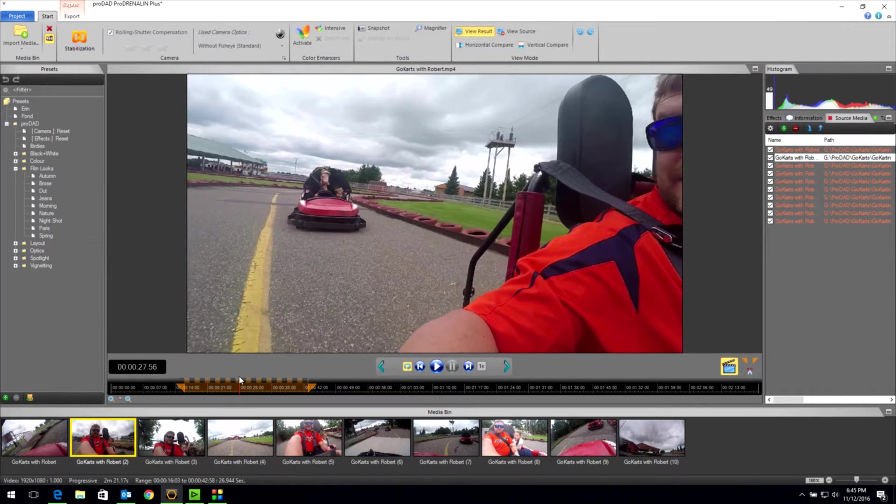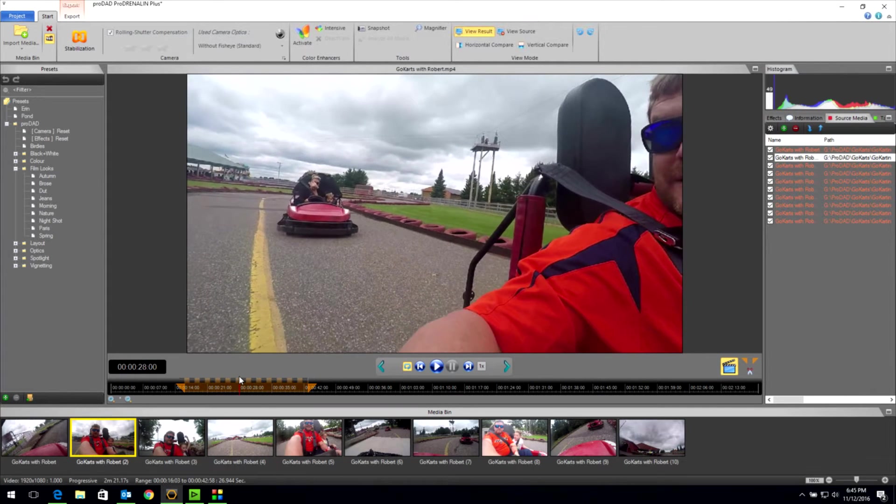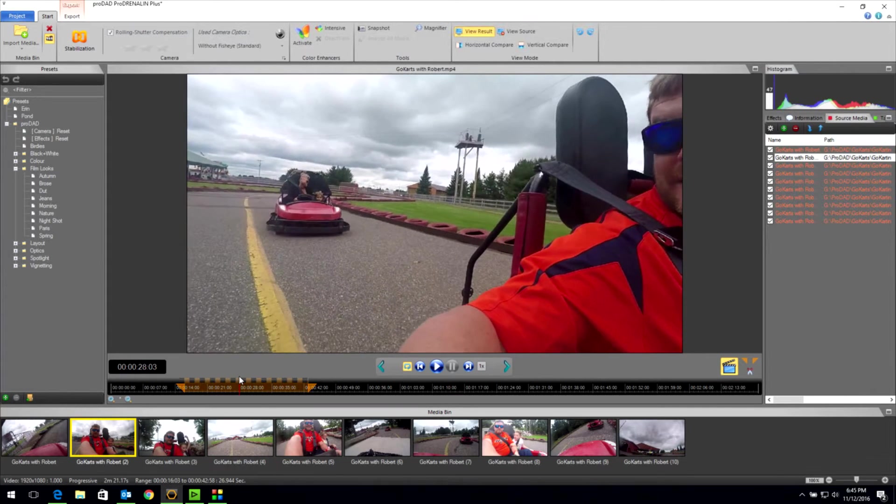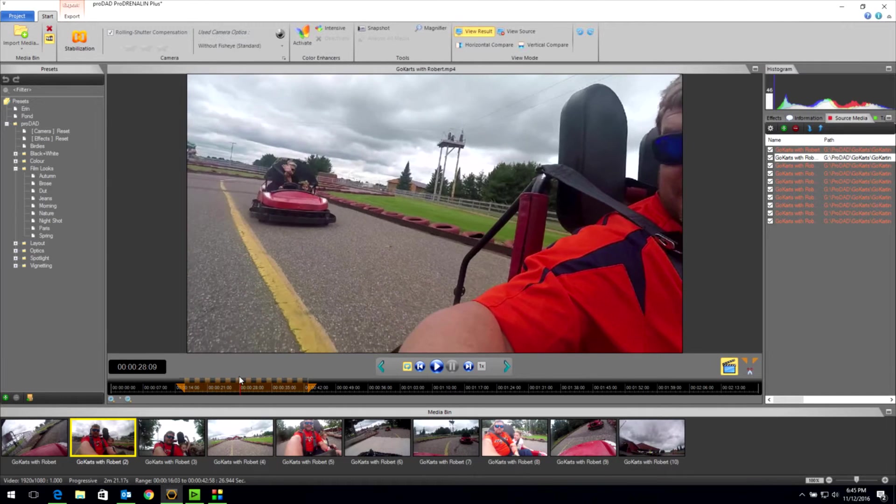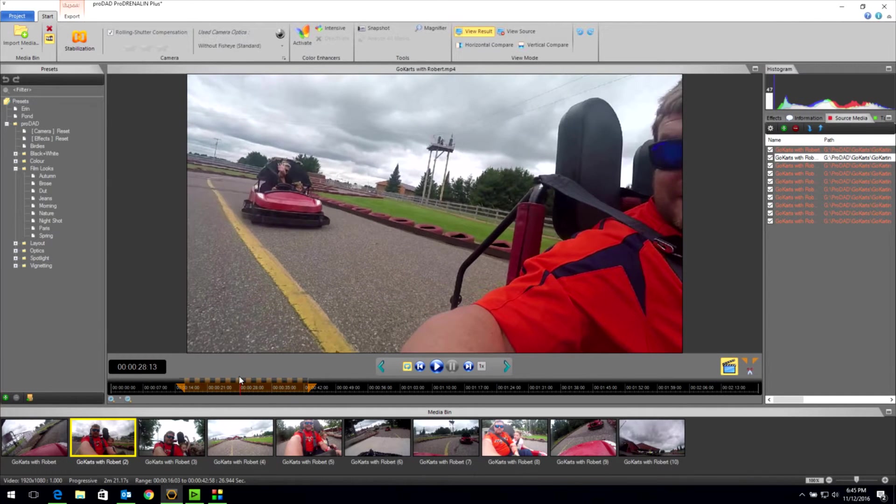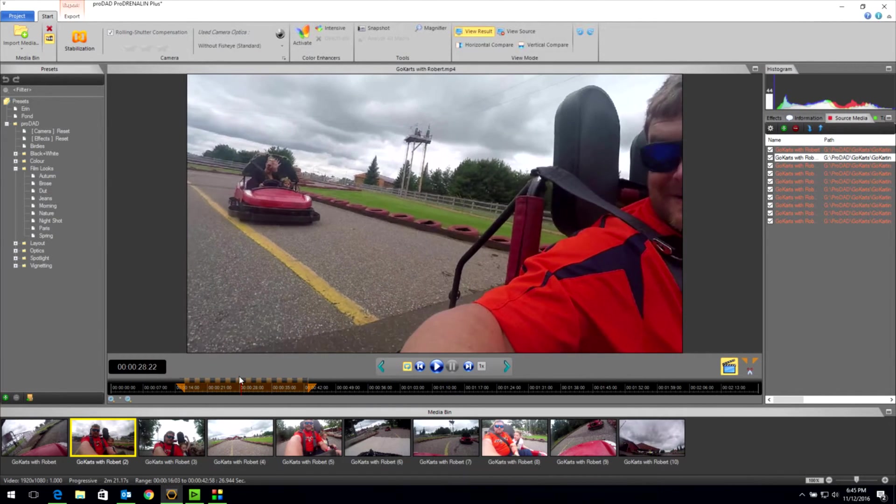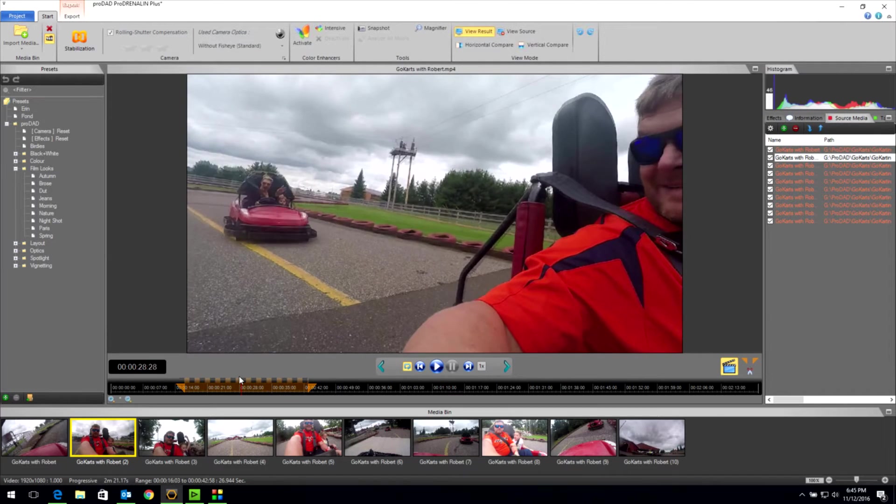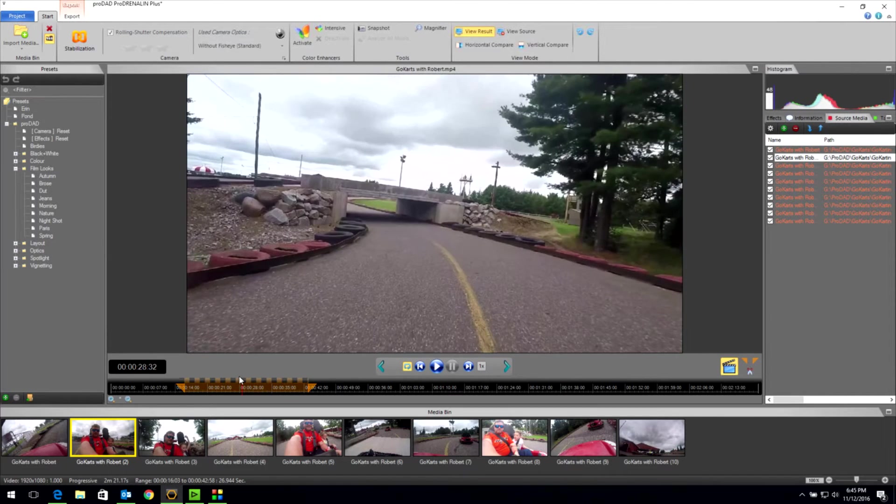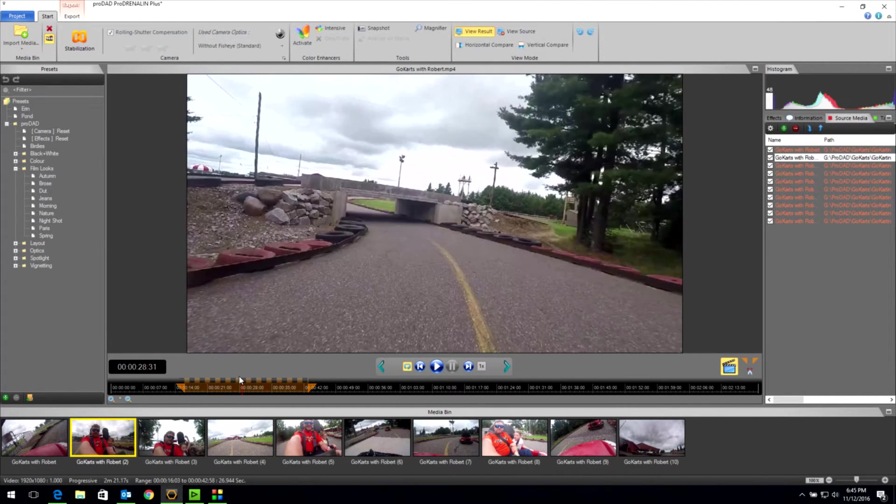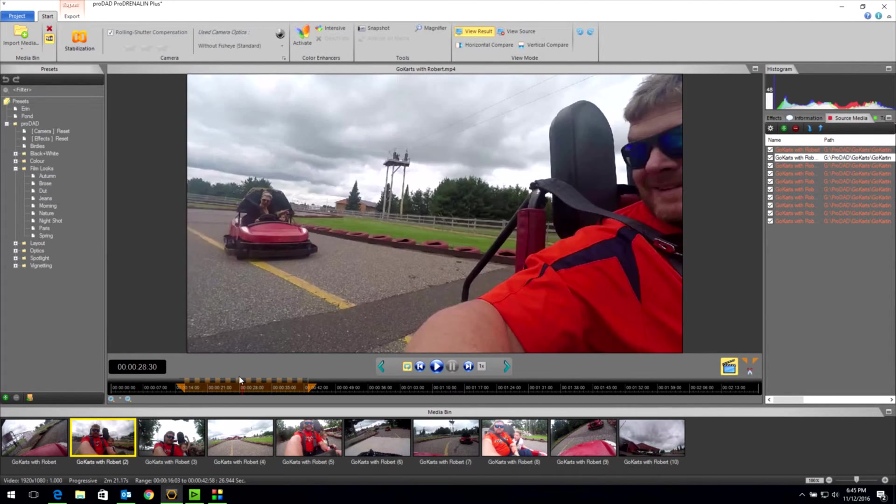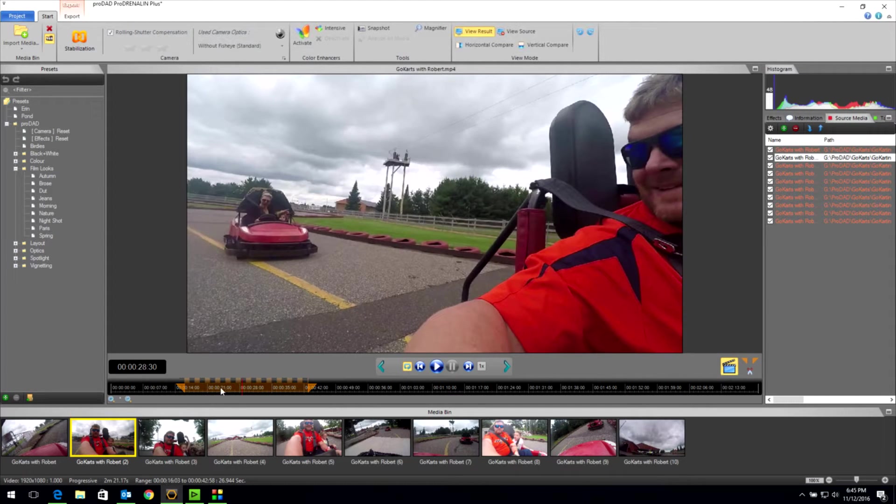We can go a frame at a time using our arrow keys on the keyboard, which is a cool new feature in version 2 plus as well. And as I arrow through, you will see the scene jump. For some reason, ProAdrenaline did not pick up that scene jump. But there's a way we can fix that.